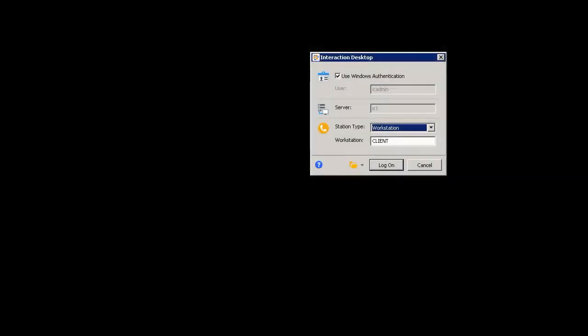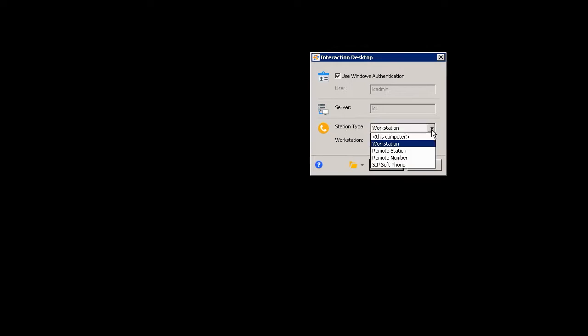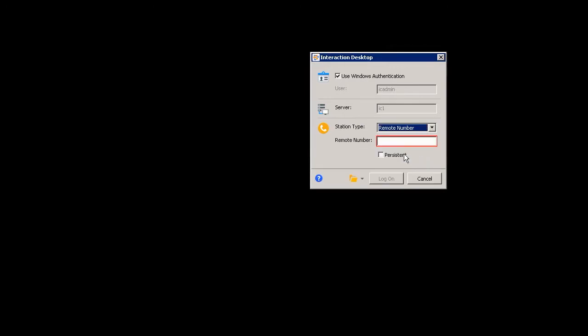When logging onto the Interaction Desktop, you may see a screen that looks similar to mine. Unless you have the Use Windows Authentication option checked, it'll automatically log you in. In this case, if I see this for the first time, I can see my station type is defaulted to workstation. I'm going to change this to my remote number.